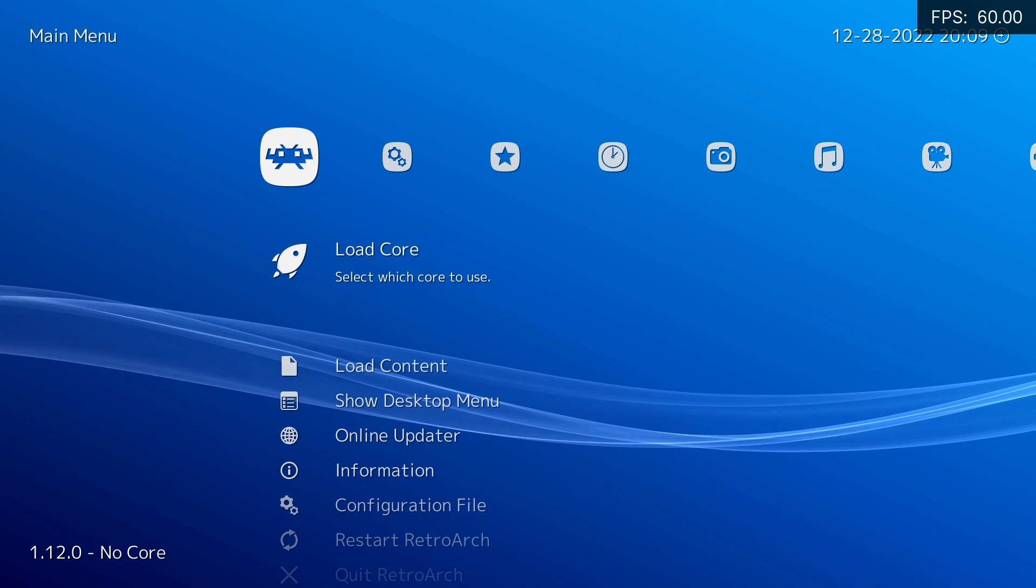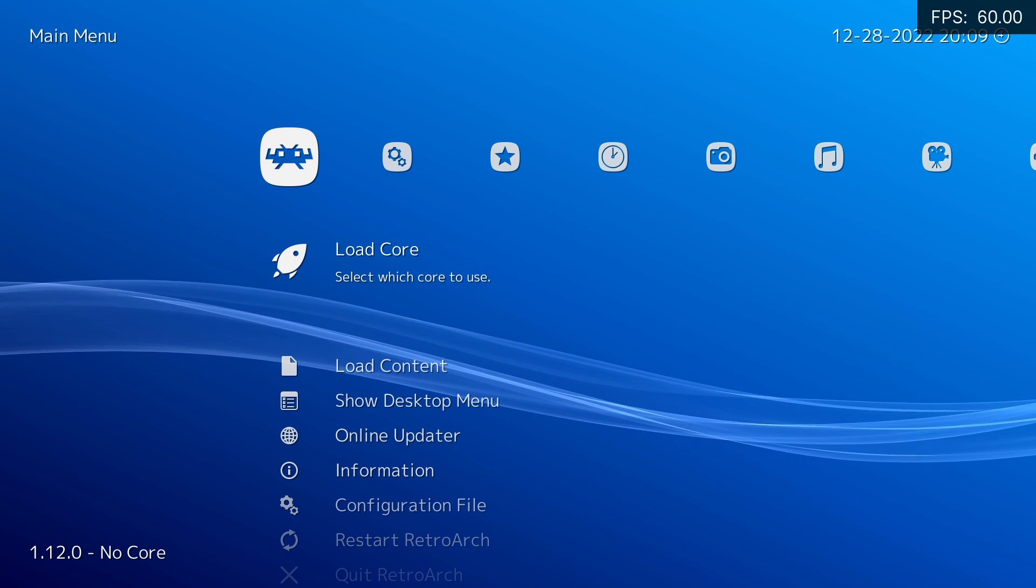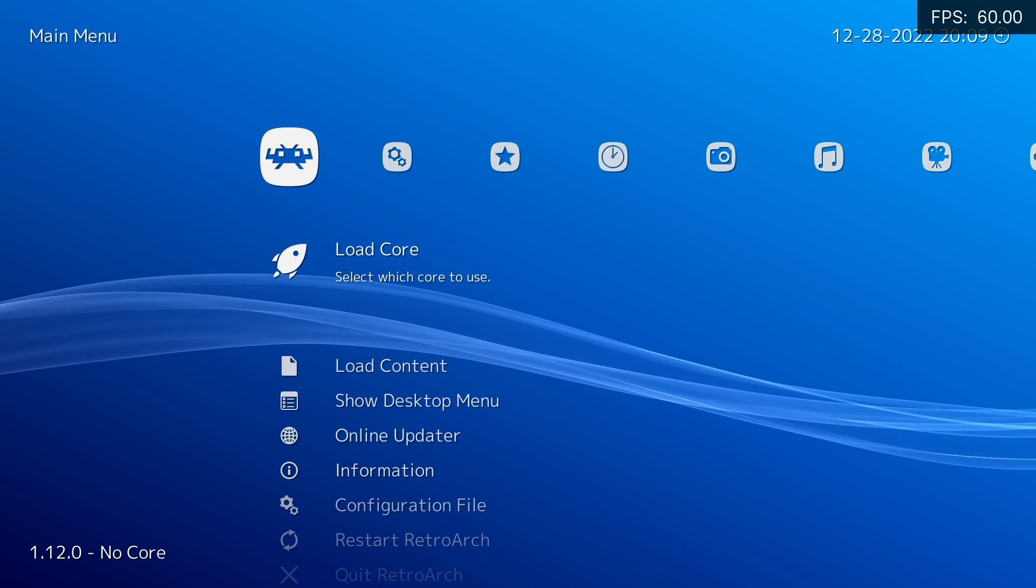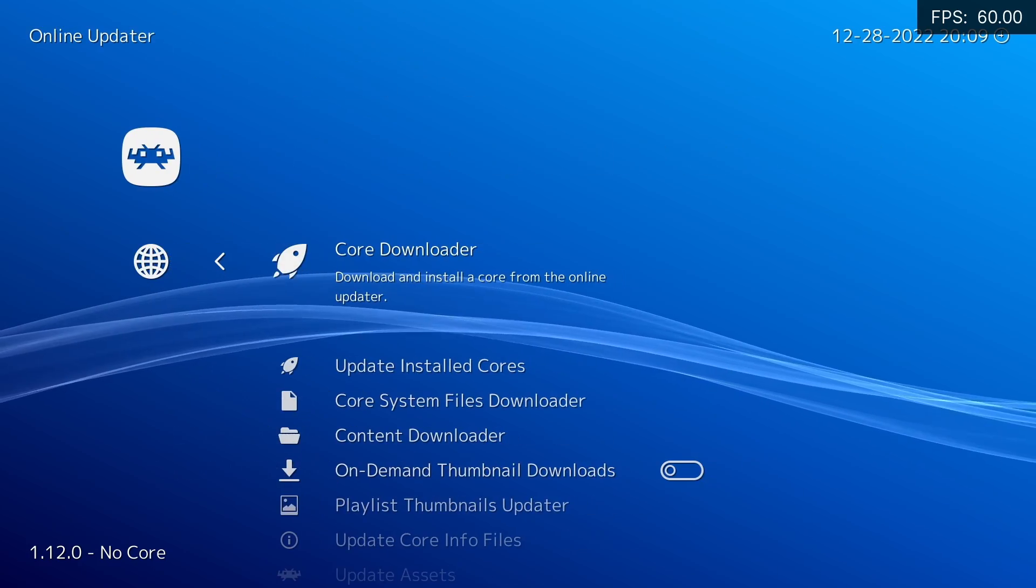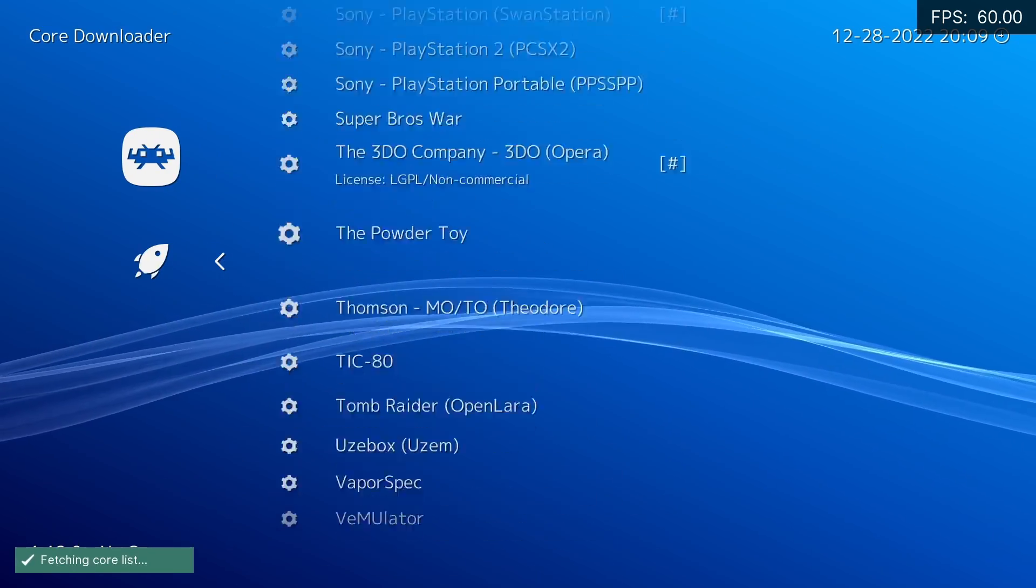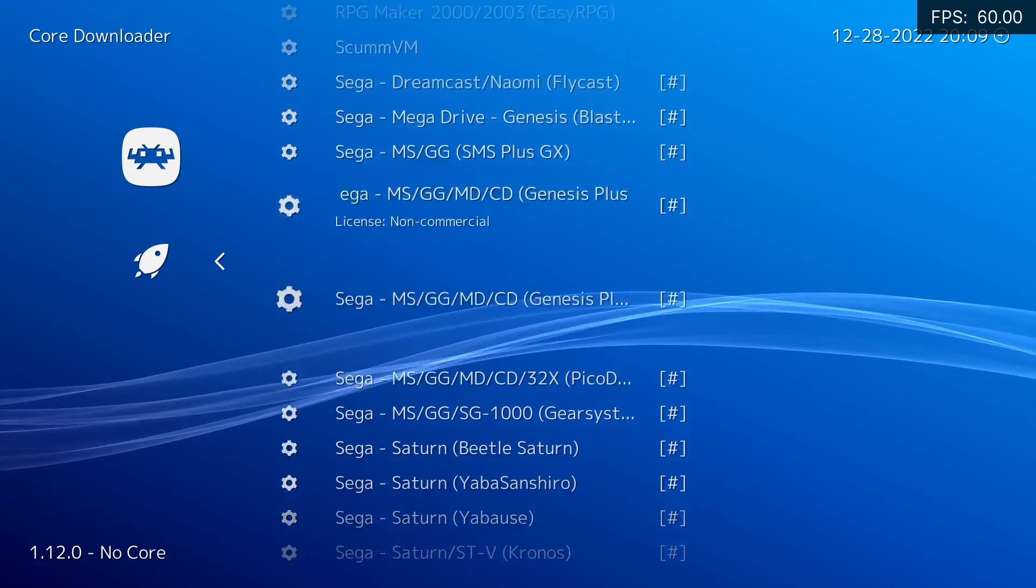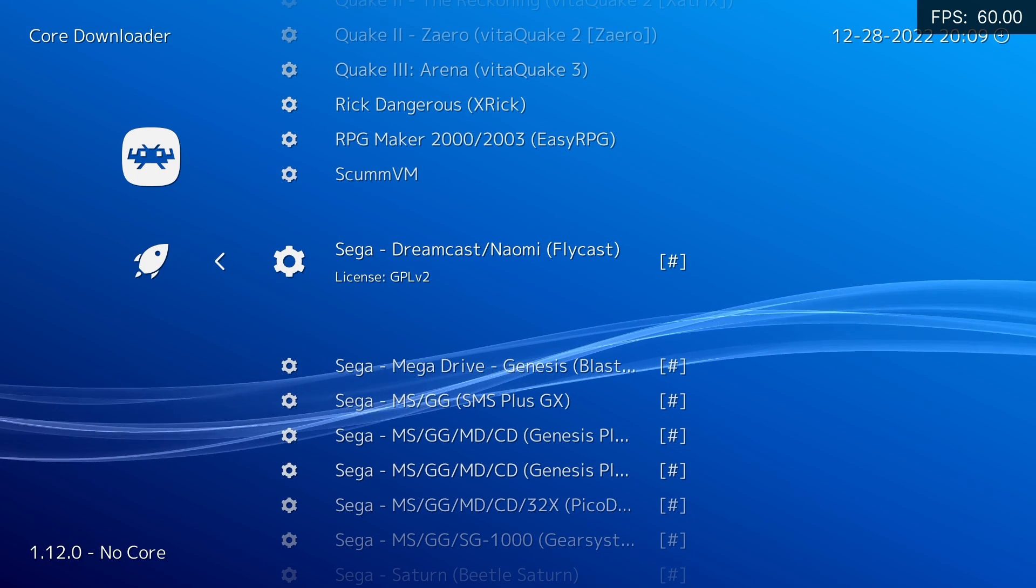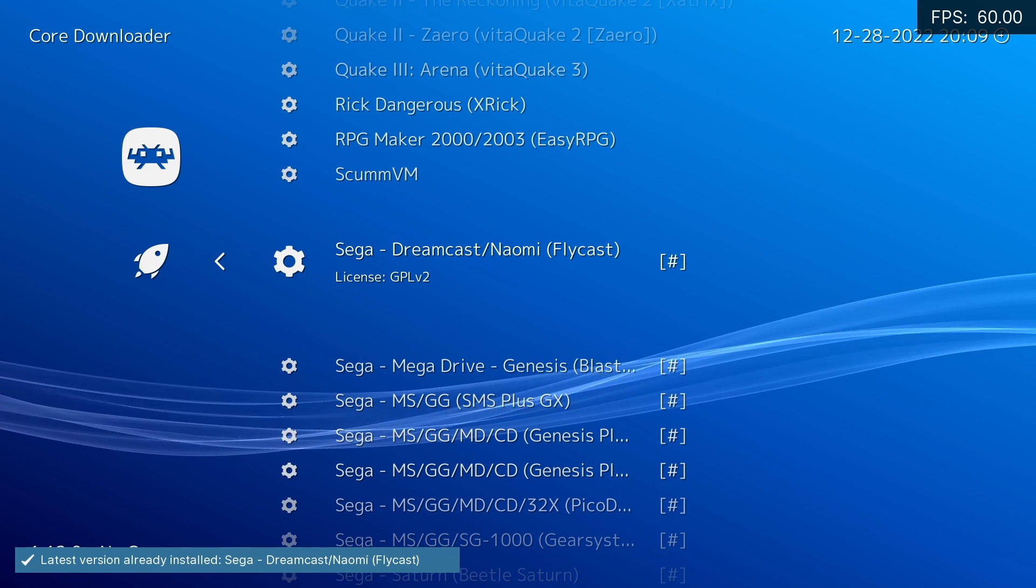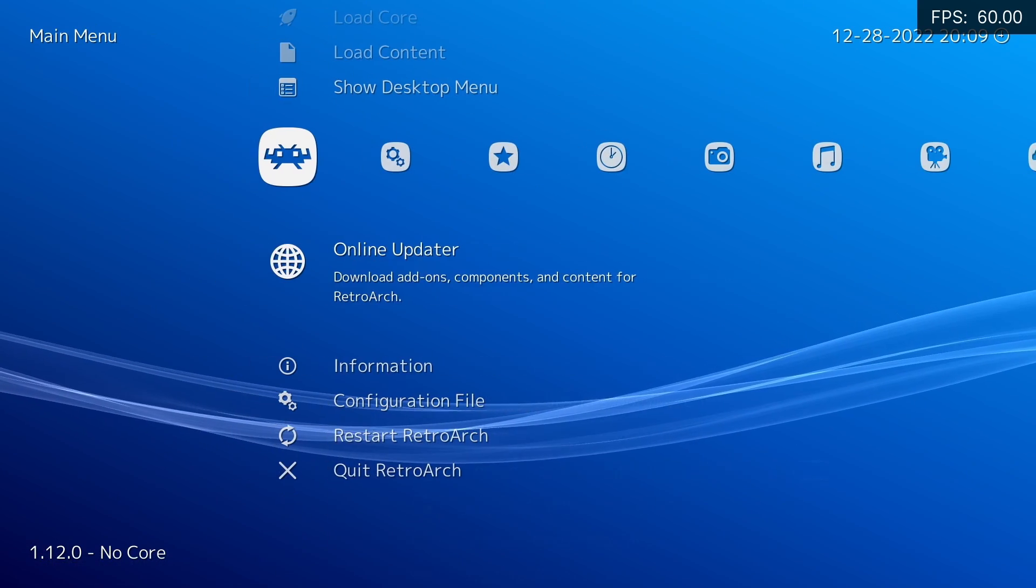If you haven't already done so, you want to download the Flycast Core. Just start RetroArch, go down to Online Updater, Core Downloader. You want to find Sega Dreamcast slash Naomi Flycast. Download that. I've already got the latest version.